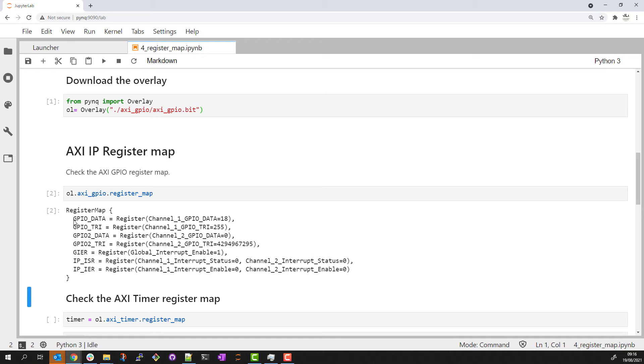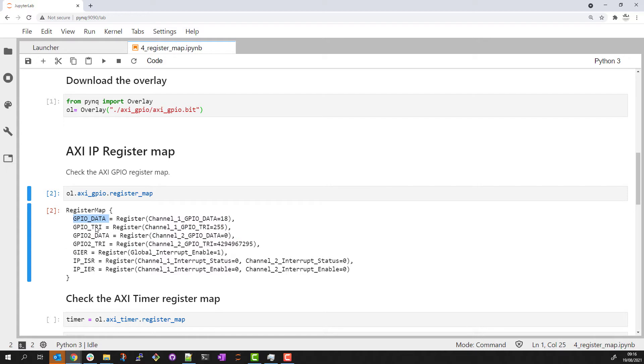We'll see some register information. The IP has two GPIO channels with a data register and tri-state register for each channel and some interrupt registers.